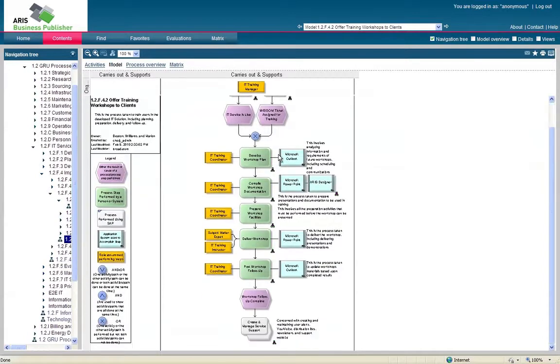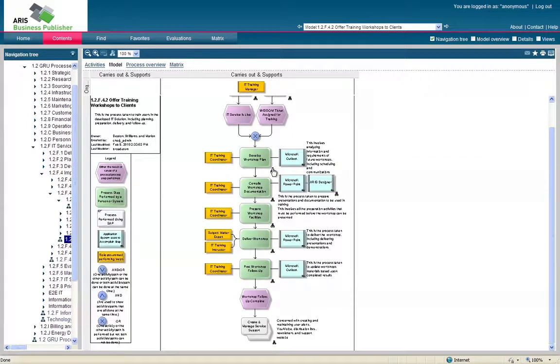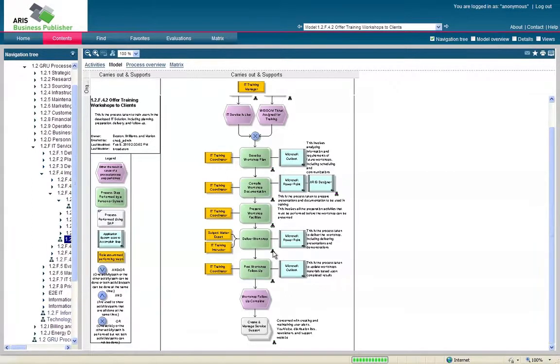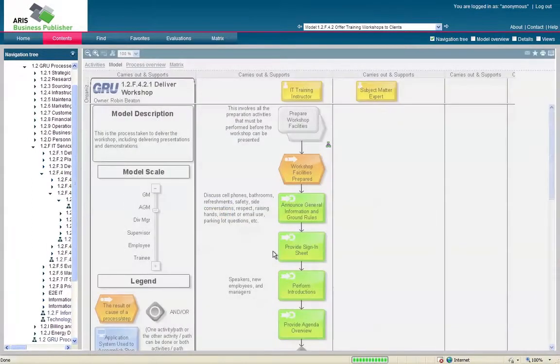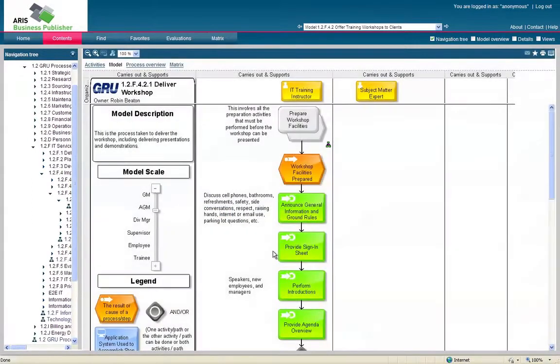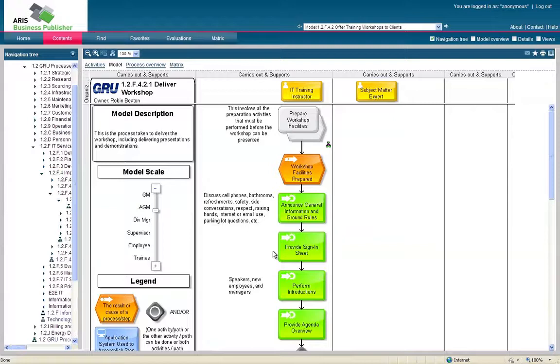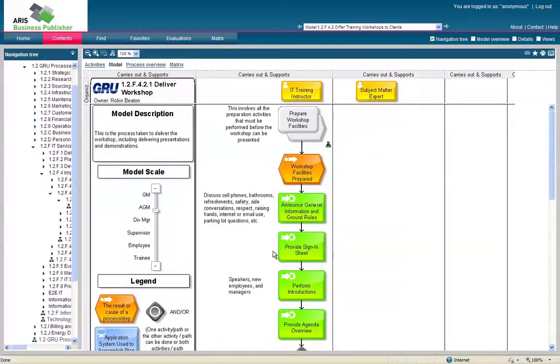And here's our Offer Follow-Up Training Workshops to Clients. Within this model, we can click right here, which is the Develop Workshop plan. If we want to get to the same one we were on earlier, we would click Deliver the Workshop and bring us to the model. As you can see, drilling from this top level is a good way to discover how all the other areas of the database fit in with one another, and just how the level of detail of the model you're looking at is how far down. This now brings us to the next section of this demonstration.